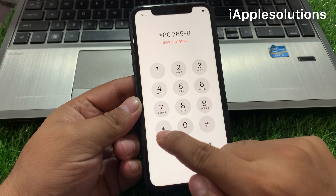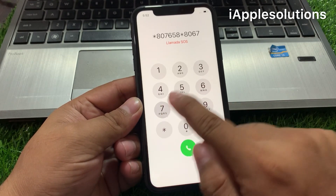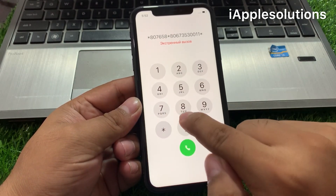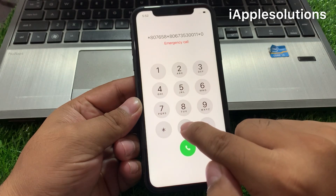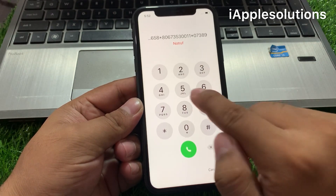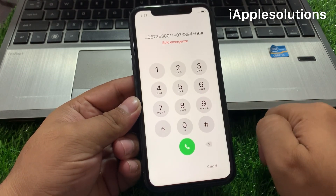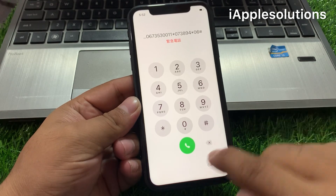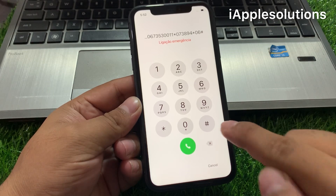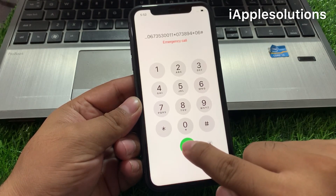Code is added. Now enter the second code: star eight zero seven six five five eight star eight zero six seven three five three double zero double one star zero seven three eight nine four star zero six hash. You can see it appears on screen. Press the dialer.